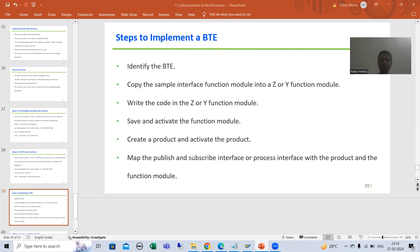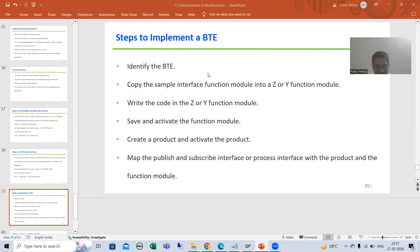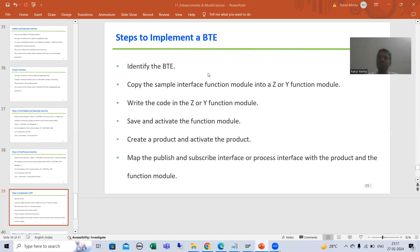We will continue the topic BTE. In the previous video we started with the implementation of BTE and took a requirement that a text field should be non-editable if the company code is DE11. For other company codes, that particular text field should be editable.